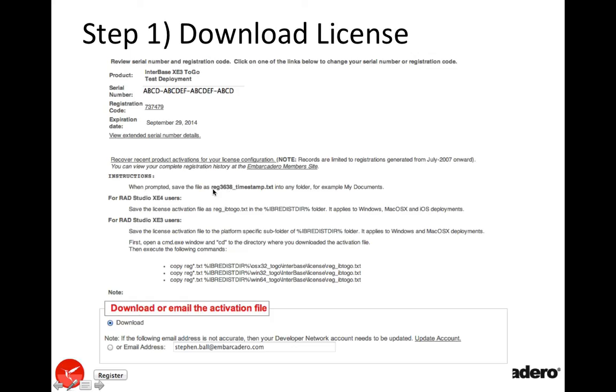You'll get an email or a downloaded file that has a timestamp in it, and the first thing that you need to do, depending on what the license is, is just rename it to reg_IBToGo or reg_IBLite.